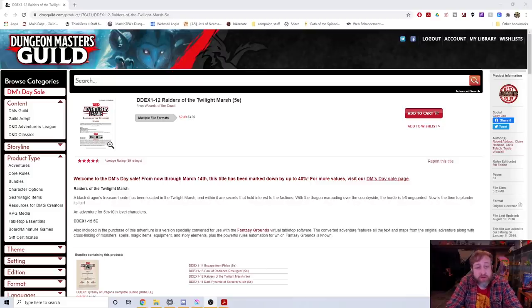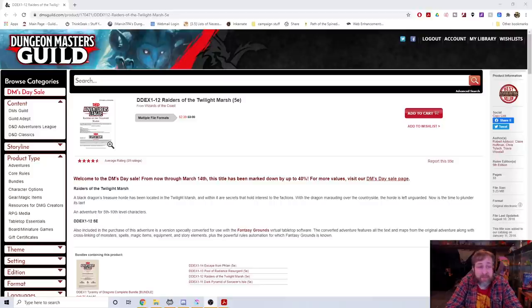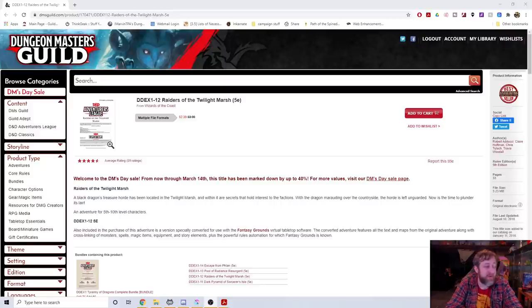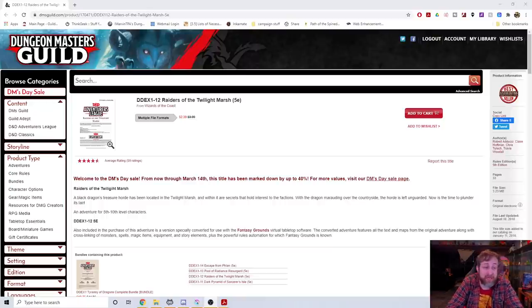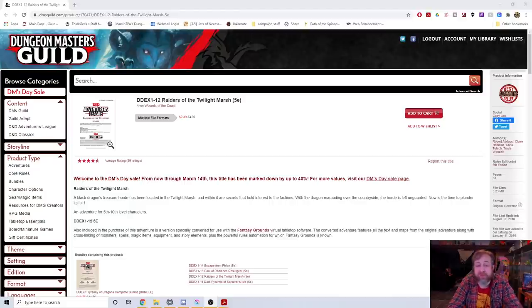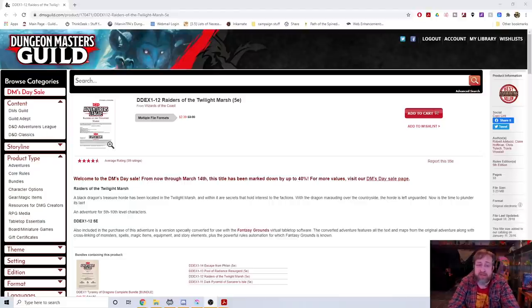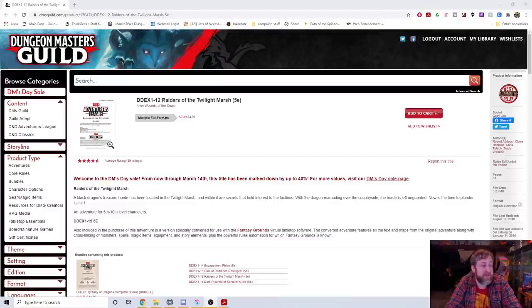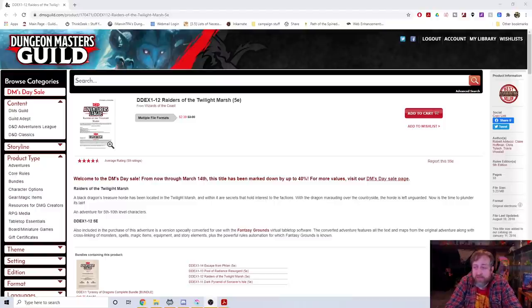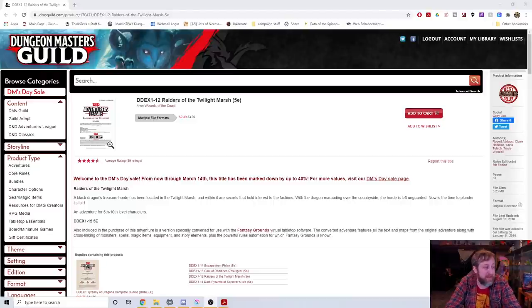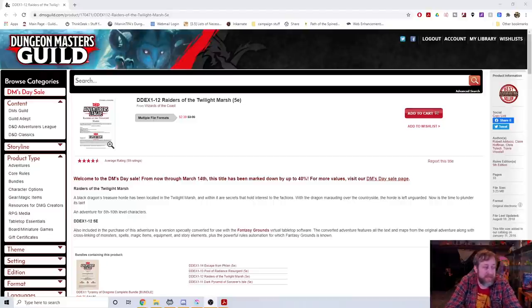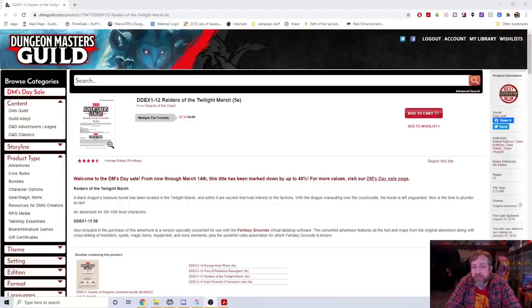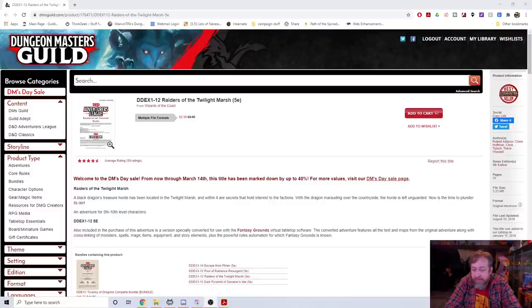Number 9: Raiders of the Twilight Marsh. This is a best adamantine seller, on sale currently for $2.39 with four and a half stars for 59 ratings. I have not personally played this one but I have read through it and a lot of people consider it to be one of if not the best module out there.